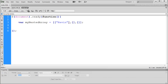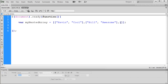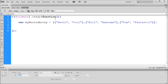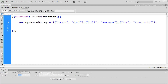Within the first inner array we have Kevin, and then after a comma we add a descriptive word — cool. In the second inner array we put Bill, comma, and then awesome. In the third we put Tom, comma, fantastic. So we have one large array — myNestedArray — containing three smaller arrays: Kevin and cool, Bill and awesome, and Tom and fantastic. Once you get the syntax down, it's straightforward to keep adding arrays and information.